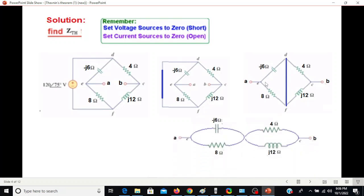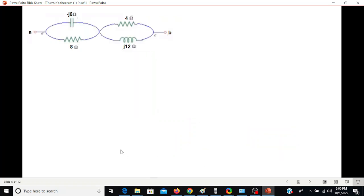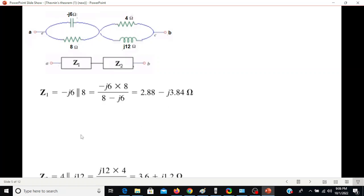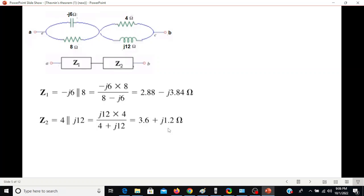We redraw the circuit again with the D-F terminal shorted. We then call the left-hand side Z1 and the right-hand side Z2. Z1 is solved as the parallel combination of -j6 and 8, giving a complex result. Similarly Z2 is the parallel of its two impedances. The total Z Thevenin is the summation of Z1 and Z2.